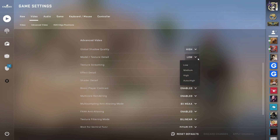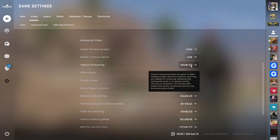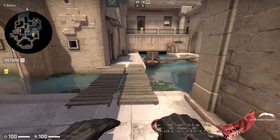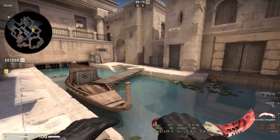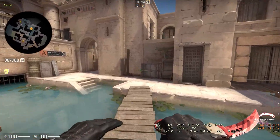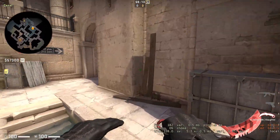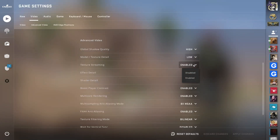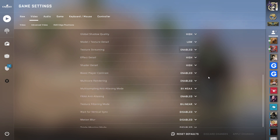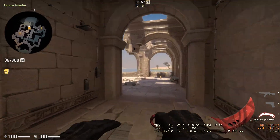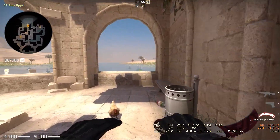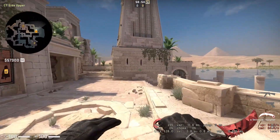Model Texture Detail improves the quality of textures but will significantly lower your FPS — we advise setting it to the minimum. Set Texture Streaming to Enabled, as this is a useful option that will remove lag if you're playing with an HDD instead of an SSD.